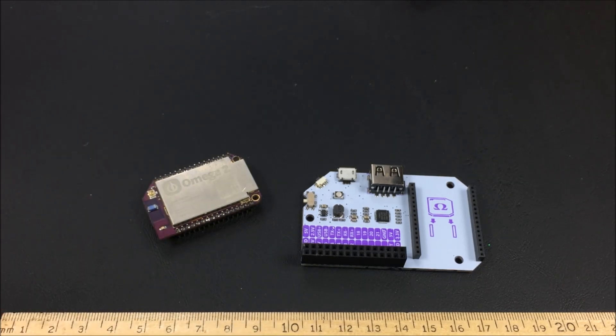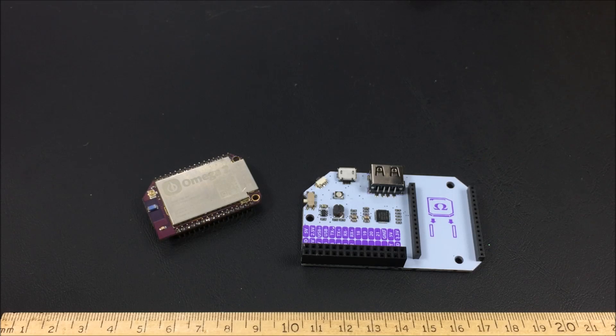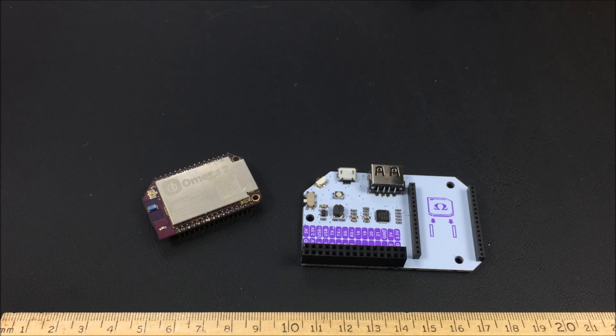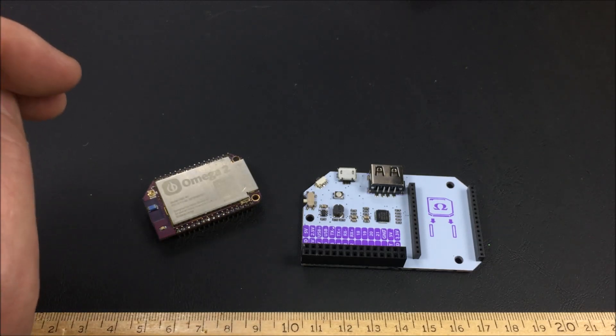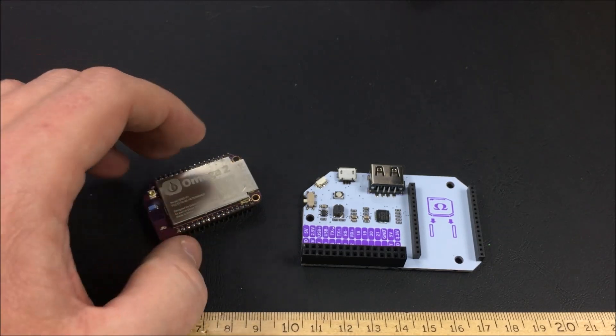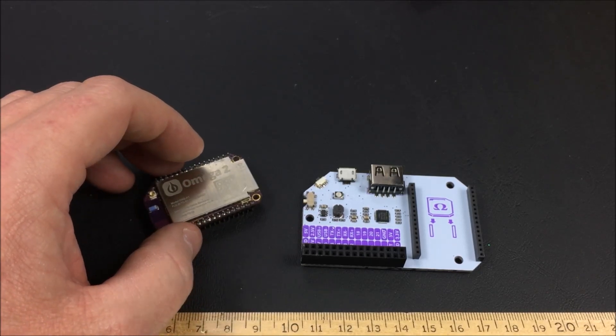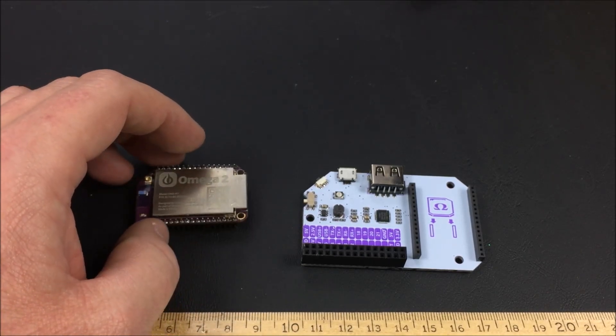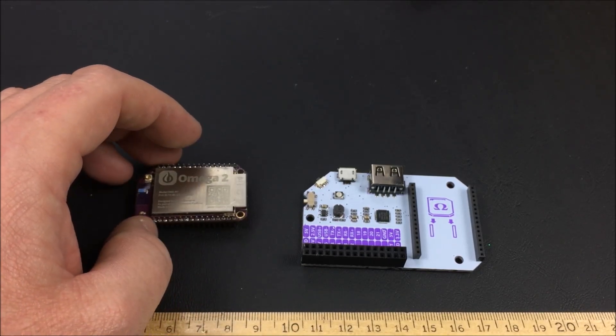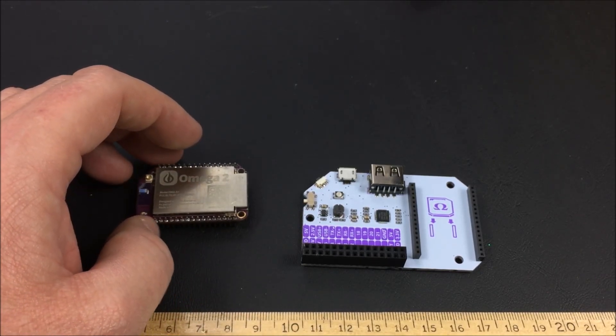Some other basics about this thing: It has 15 GPIO ports, two pulse width modulated ones, two UARTs, one I squared C, one SPI, one I squared S. Supports USB 2.0, has a 580 megahertz CPU, and 128 meg of RAM.